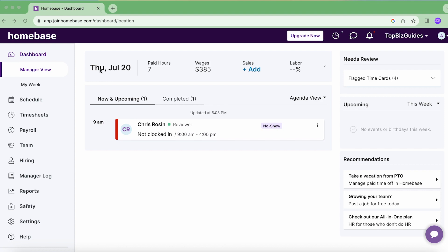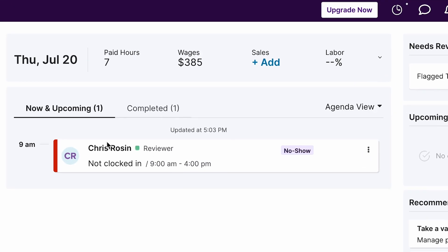Right now we're looking at Thursday July 20th, that's today's date, and I can see there was a shift for Chris from 9 a.m. to 4 p.m. But it's five now, an hour after the shift ended, and Chris hasn't clocked in. I see 'not clocked in', so this is why the manager view is really important — it shows you the important things you don't want to miss as an admin.